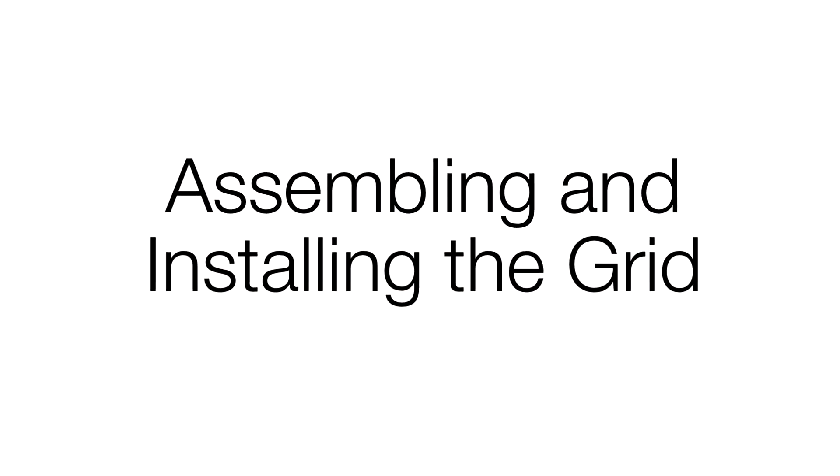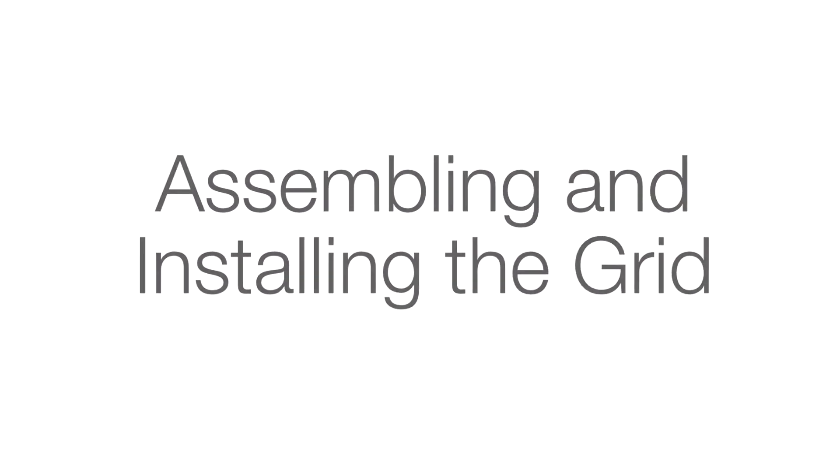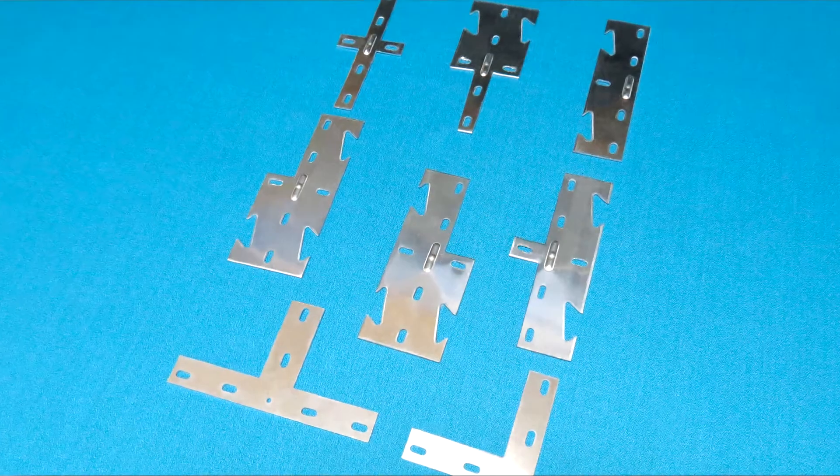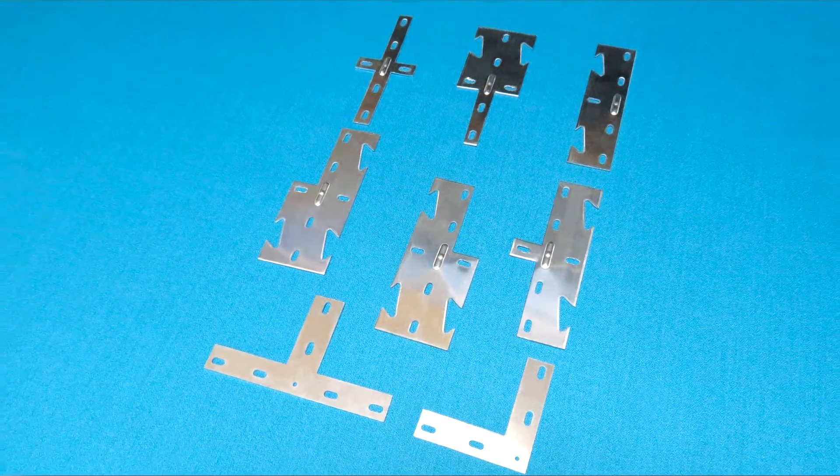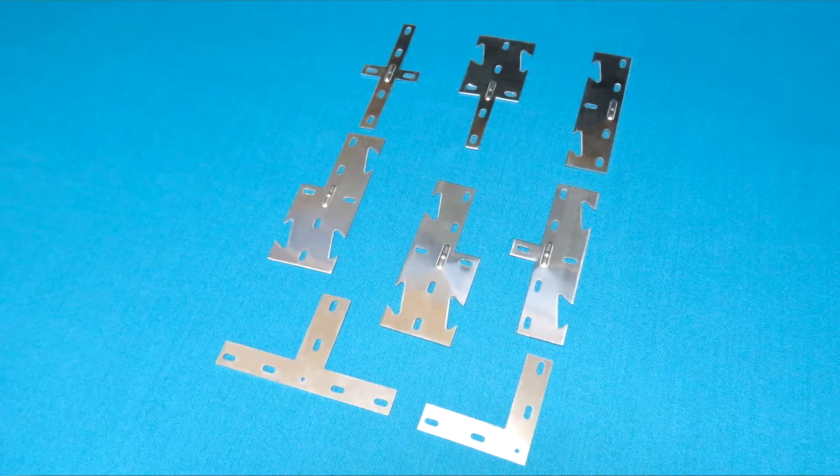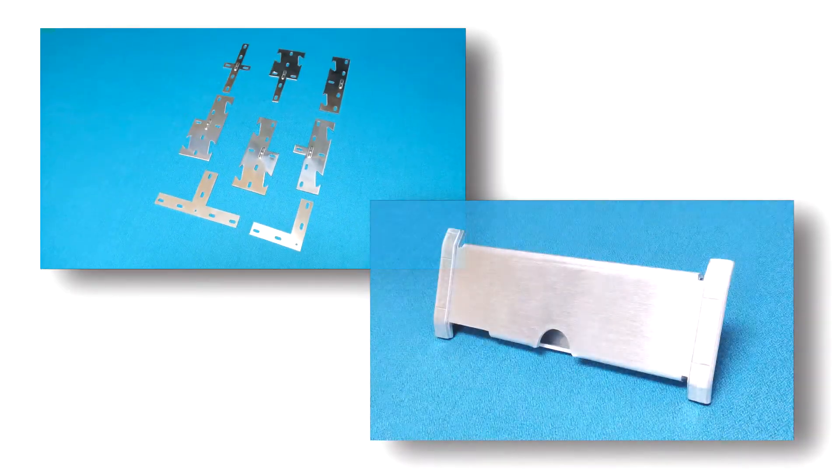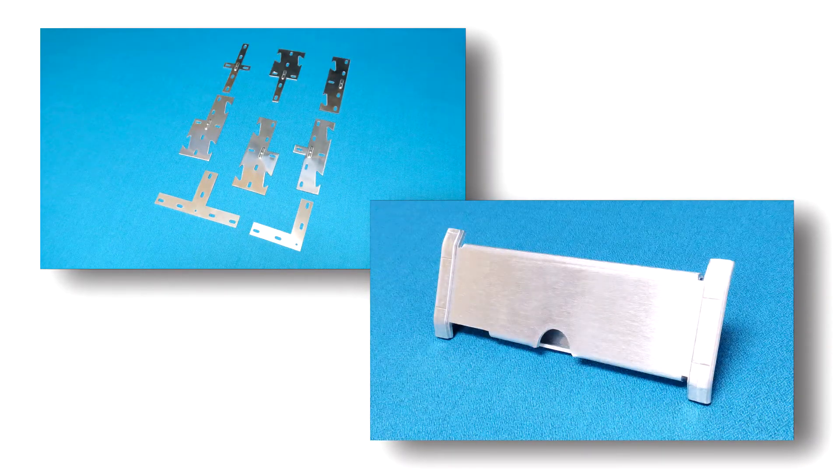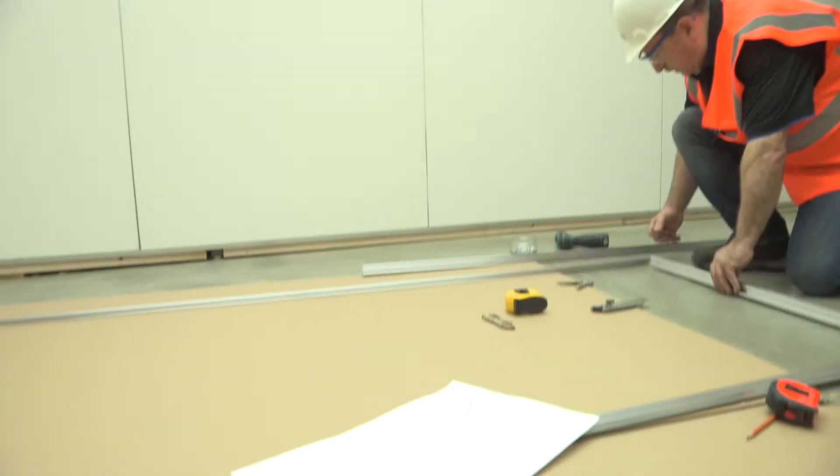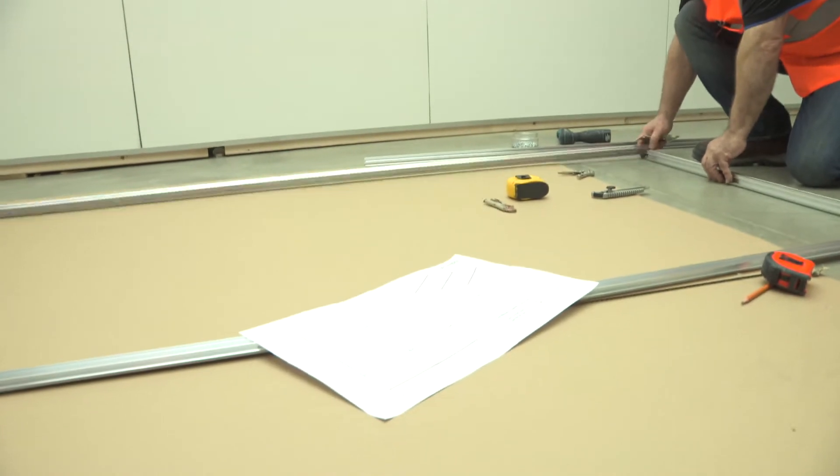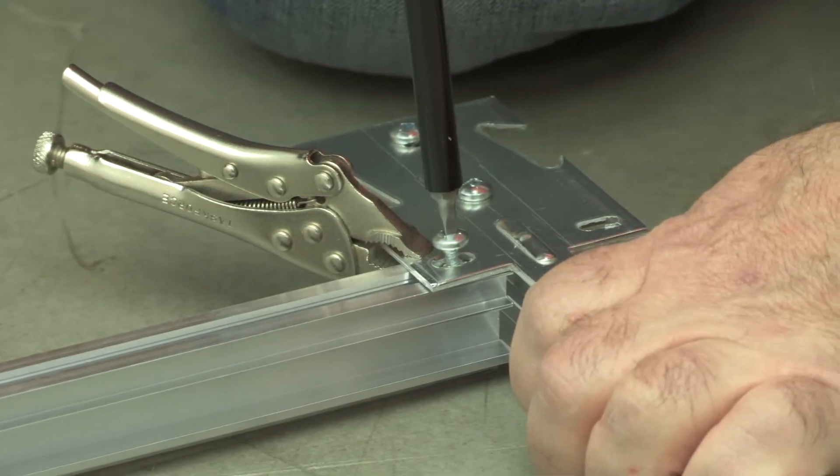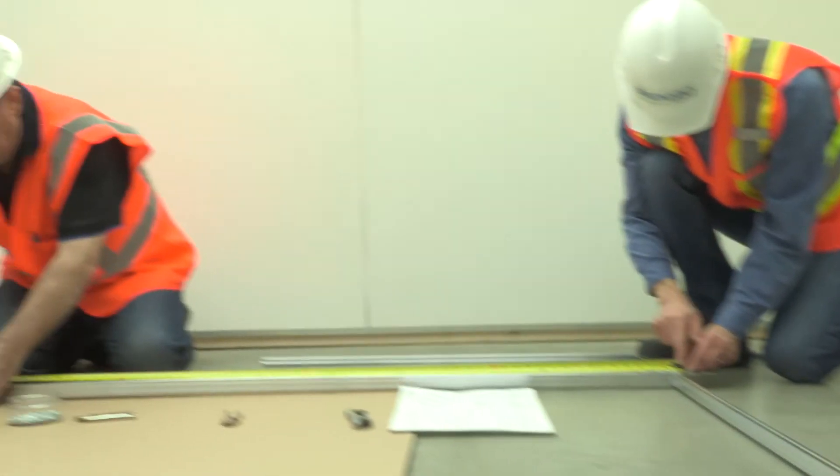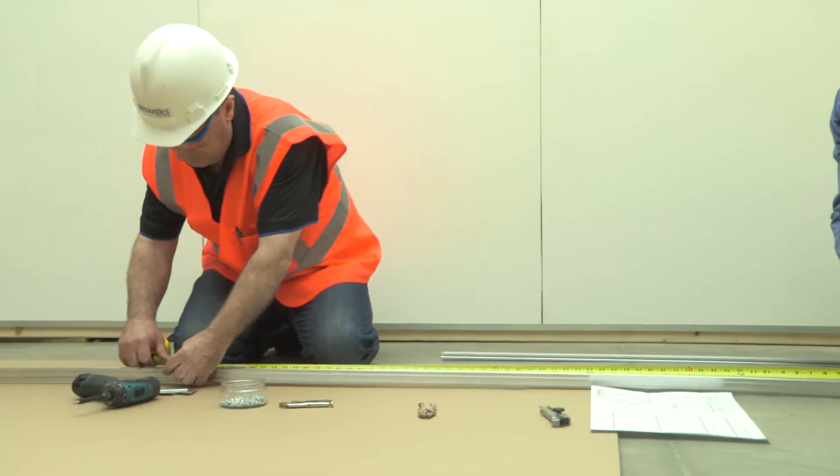Assembling and Installing the Grid. Please note that the grid hardware or attachment hardware is different than the panel butterflies. To start the grid assembly process, lay out the grid and attachment hardware components on the floor or other level surface.